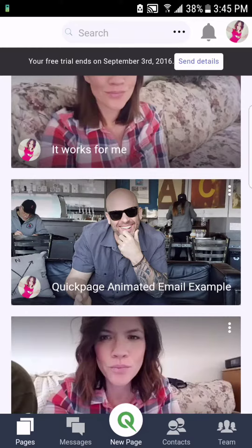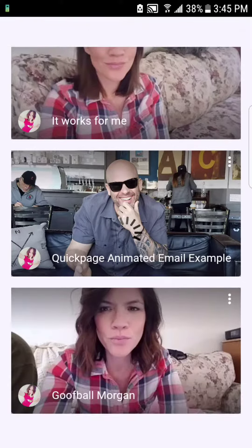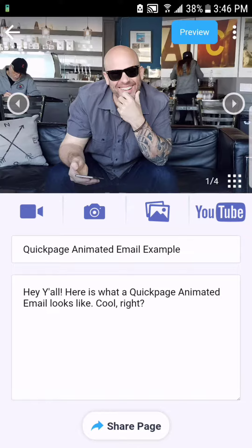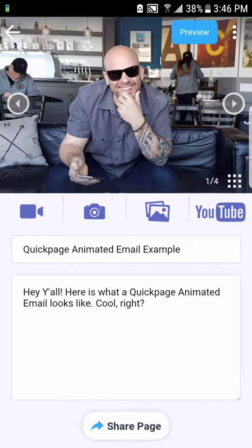First, select the QuickPage you would like to send as an animated email. Second, locate the grid in the lower right-hand corner of your media.